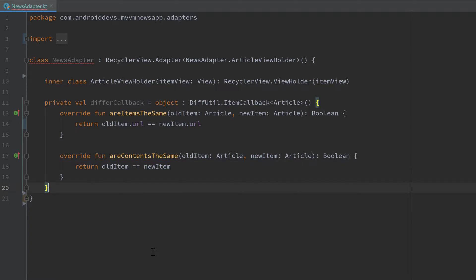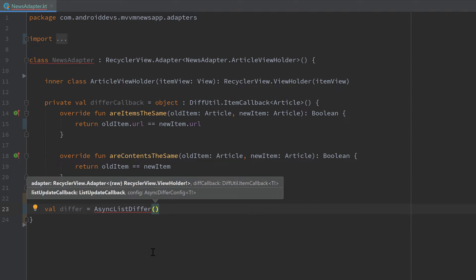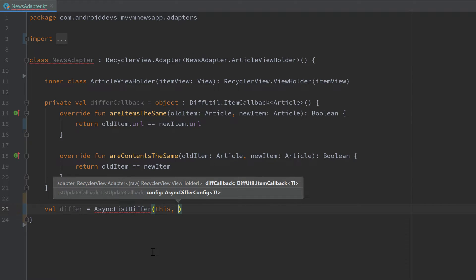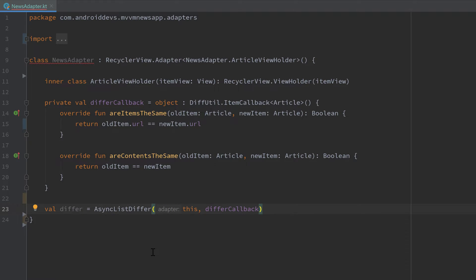The next step will be to create our AsyncListDiffer. The list differ is the tool that will take our two lists, compare them, and calculate the differences. So let's write val differ and set it to AsyncListDiffer. That takes our adapter as the first parameter, which is just 'this', and then as a second parameter, our differCallback that we declared above.